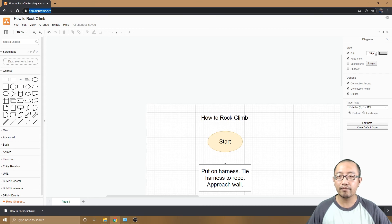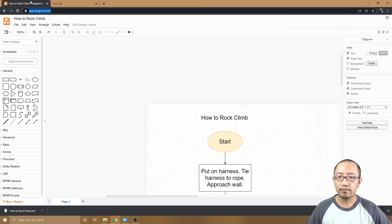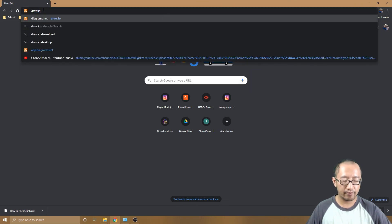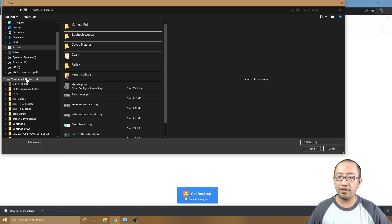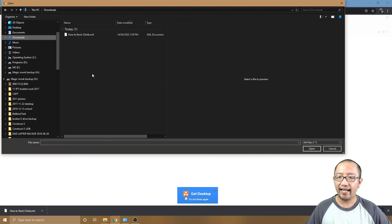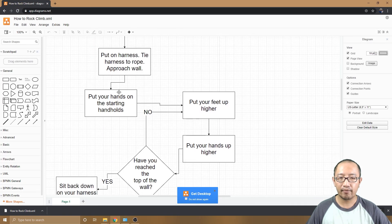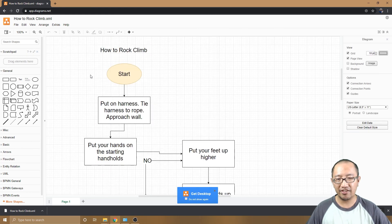Let's say you close draw.io and navigate away. To get your diagram back, go to draw.io again and select 'Open existing diagram.' Navigate to your Downloads folder, open the .xml file, and your flowchart reappears. Keep in mind you can't just send someone your .xml file — it won't work for them without draw.io.